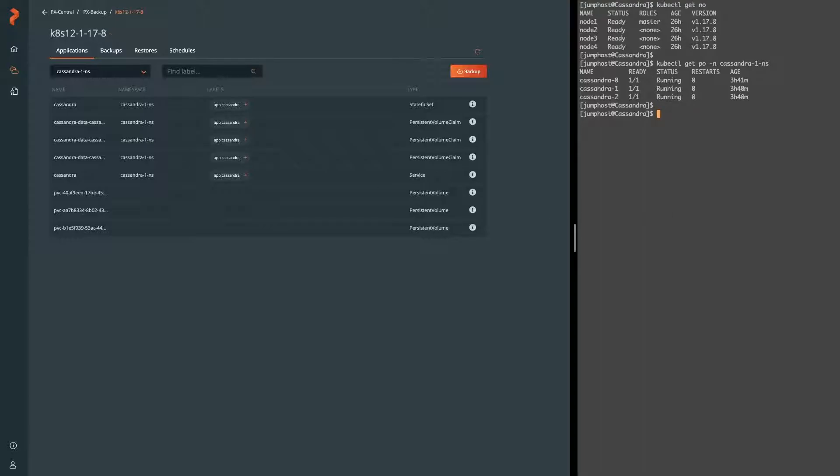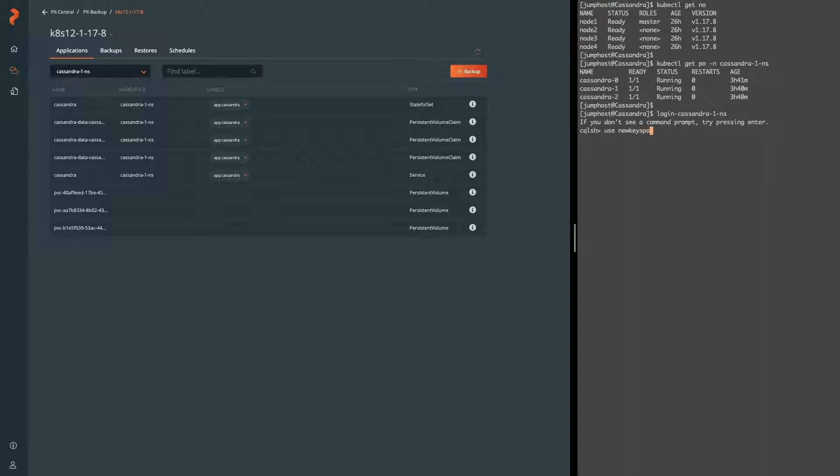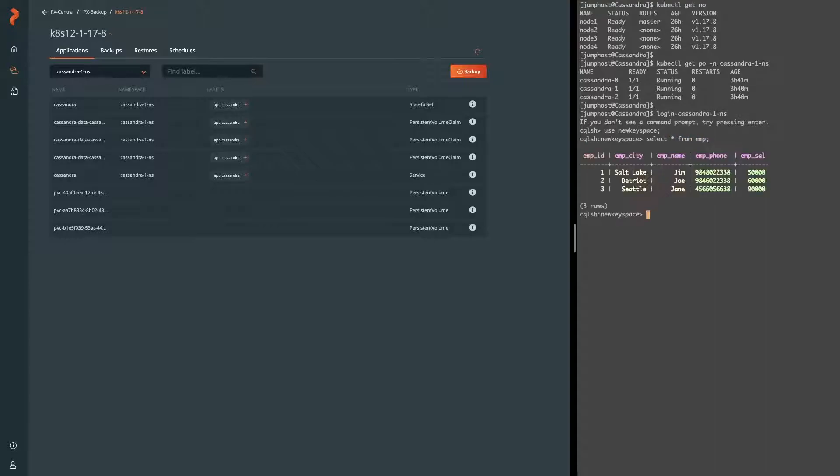So now let's go ahead and log into this Cassandra database to look at the existing keyspace as well as some data within a table that we'll use to demonstrate our backup and restore process. So here the keyspace is named new keyspace and we have an EMP or employee table that has a list of three employees, their name, phone, and salary.